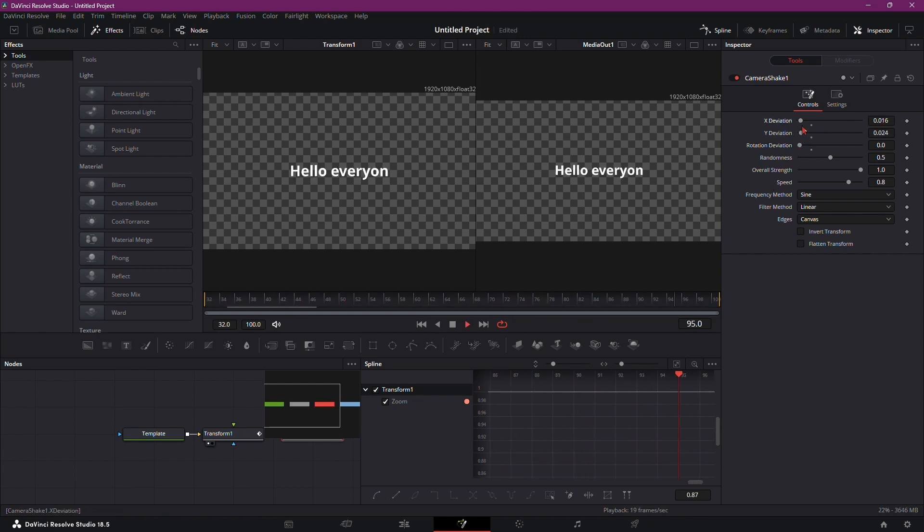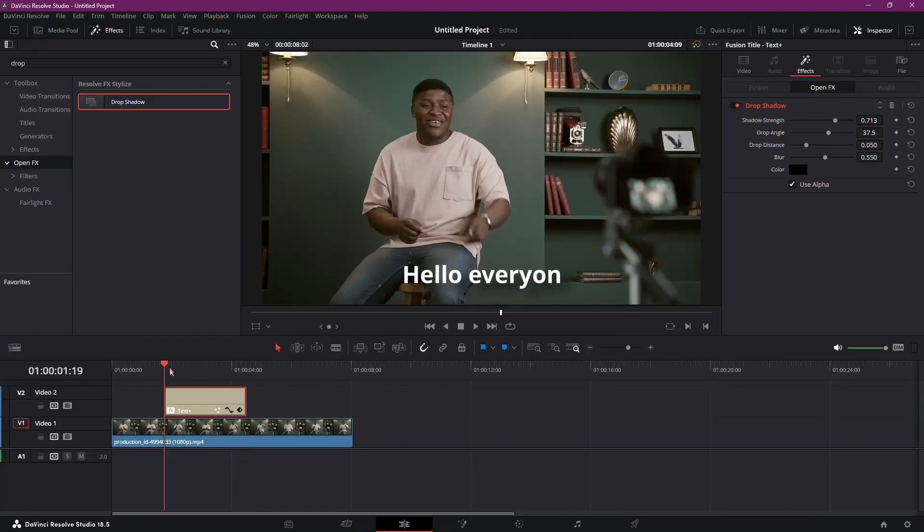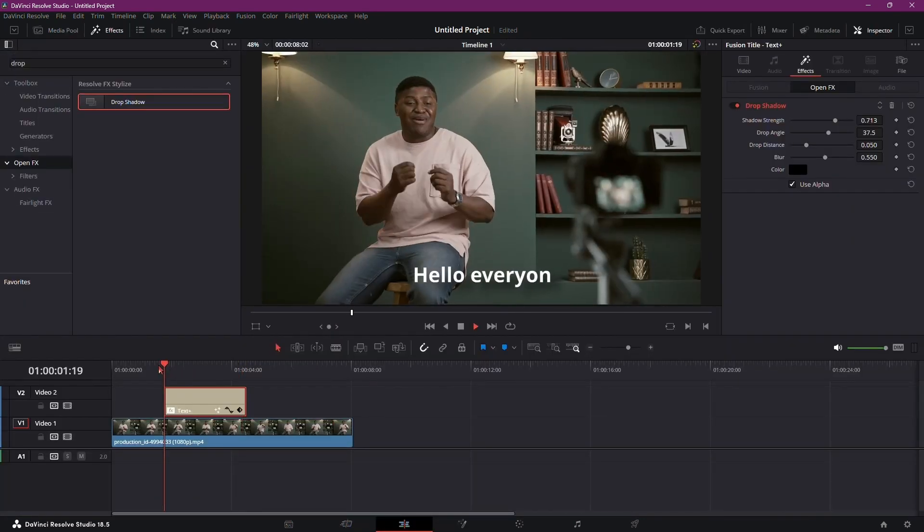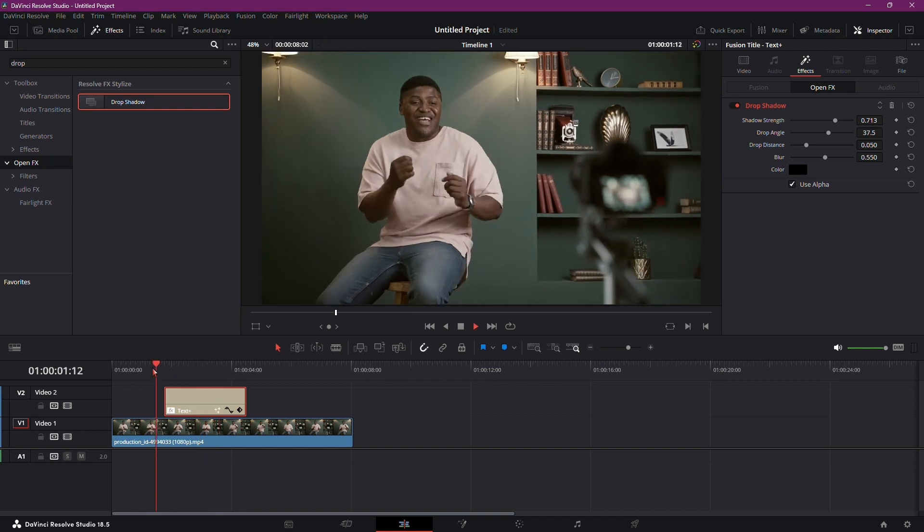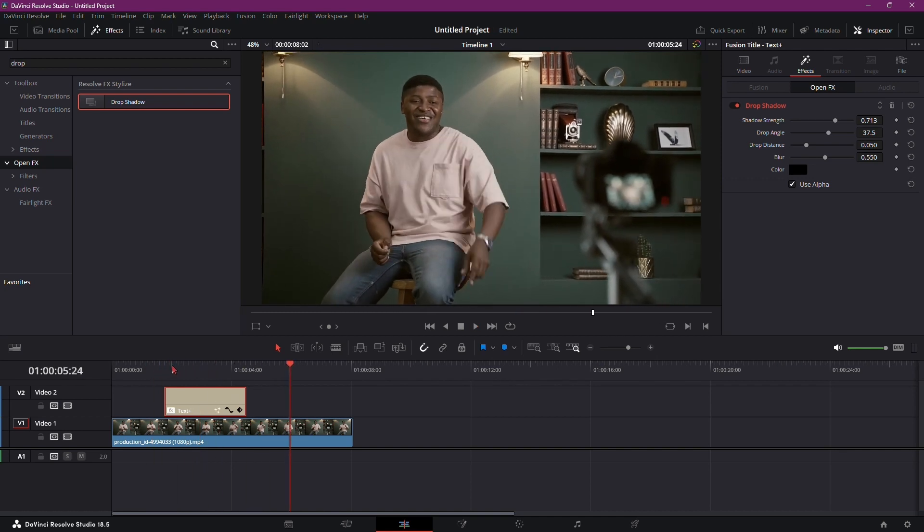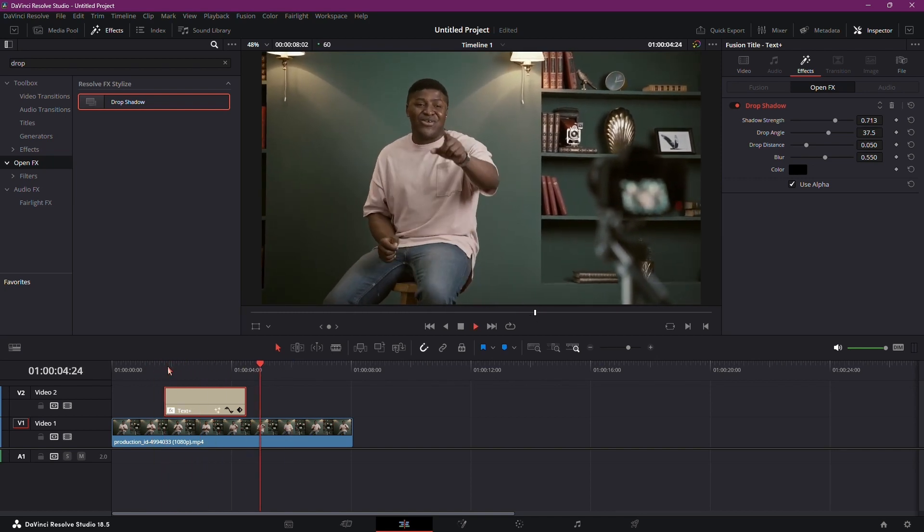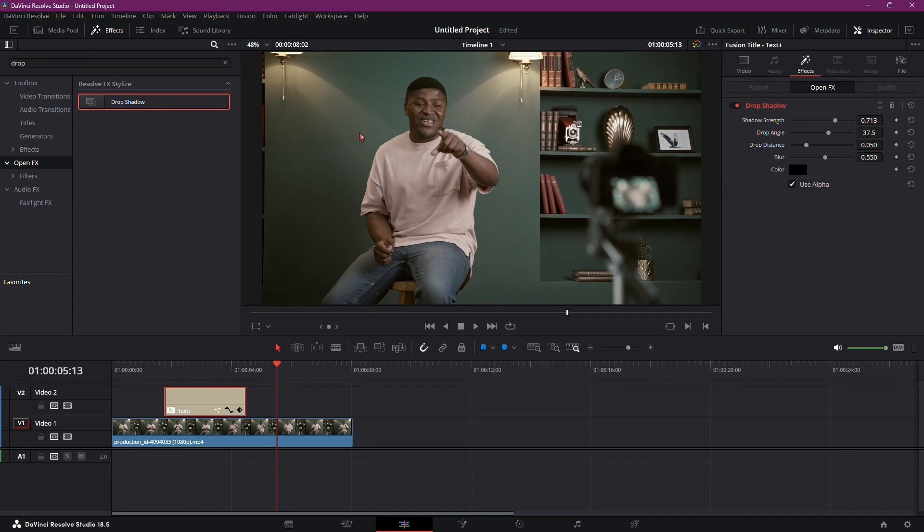If you want to repeat the process for other subtitles, simply copy and paste the text and make the necessary changes. This method allows you to create a cohesive and visually appealing subtitle animation for your entire video.